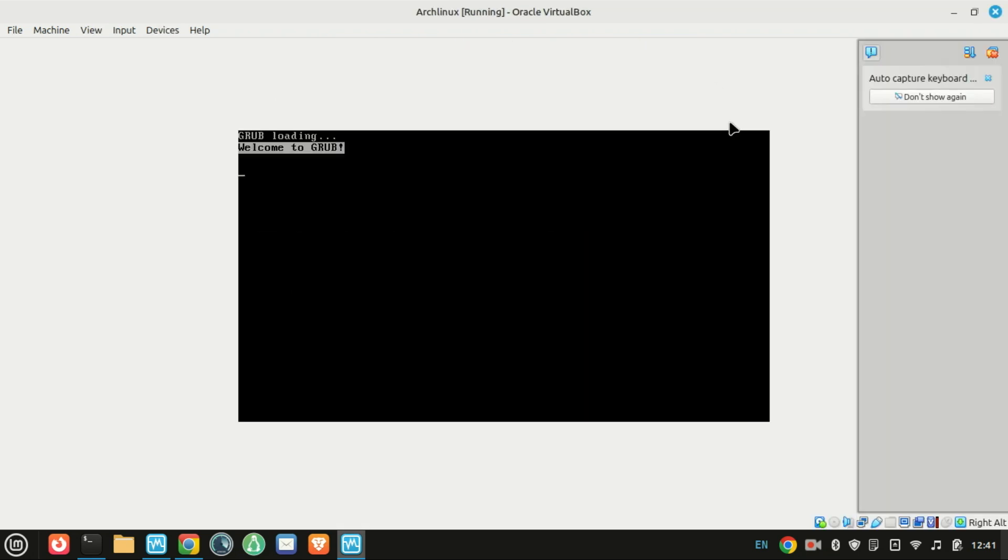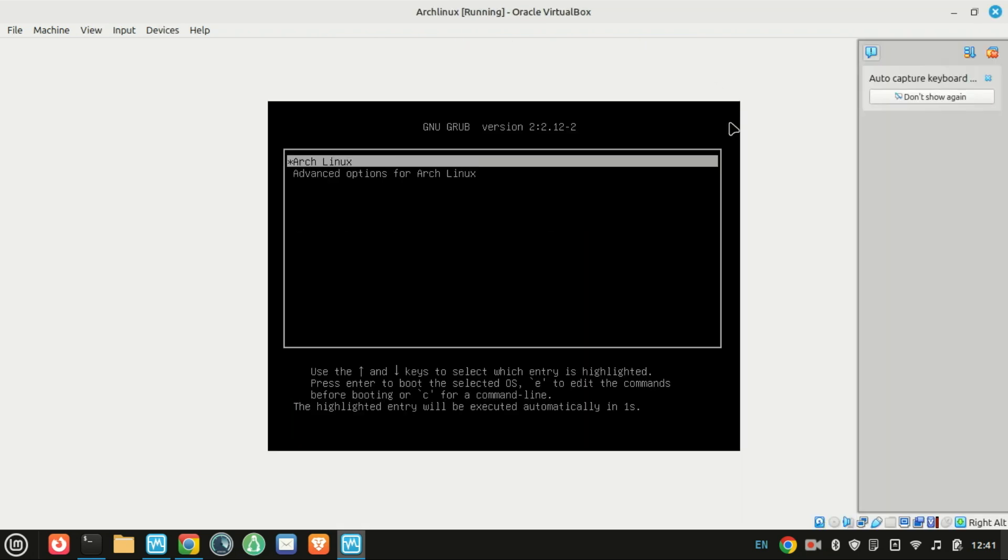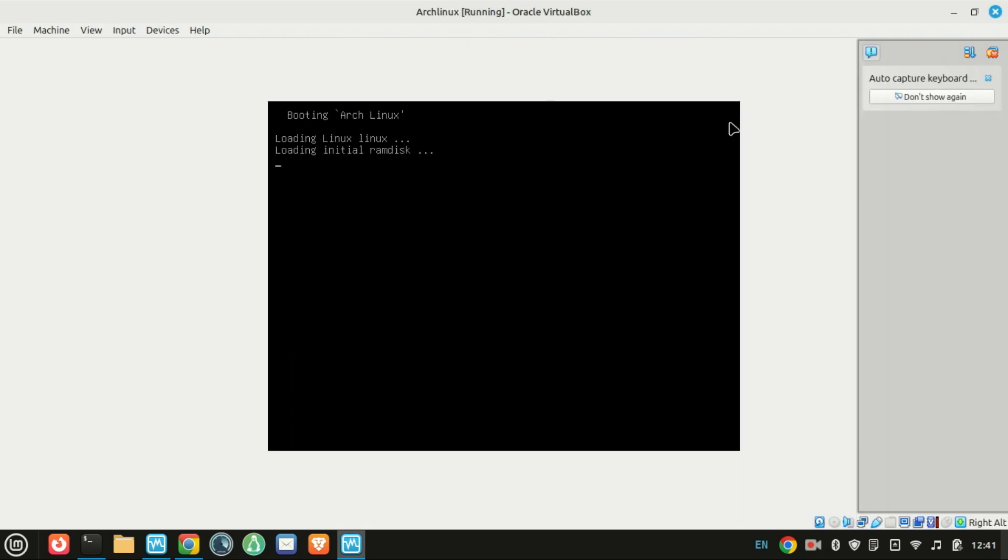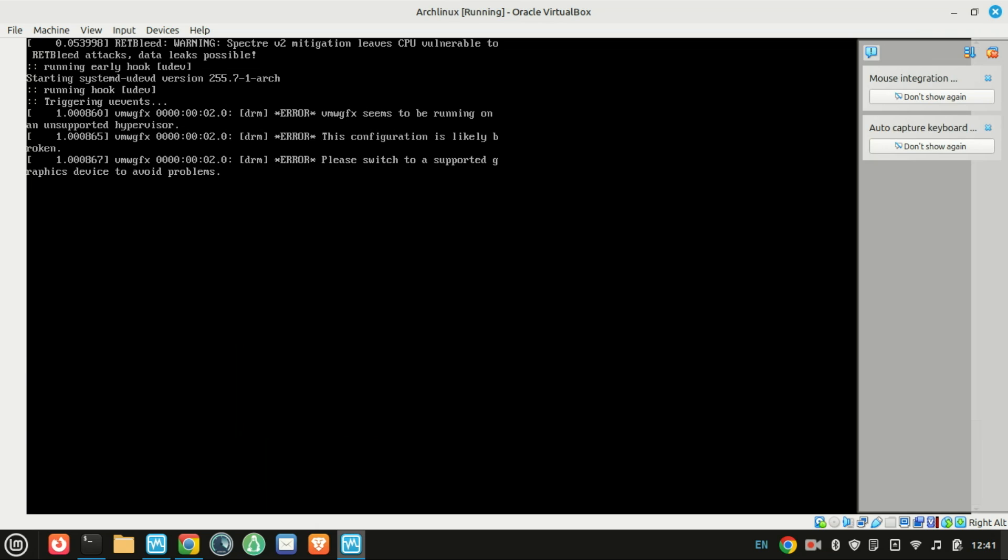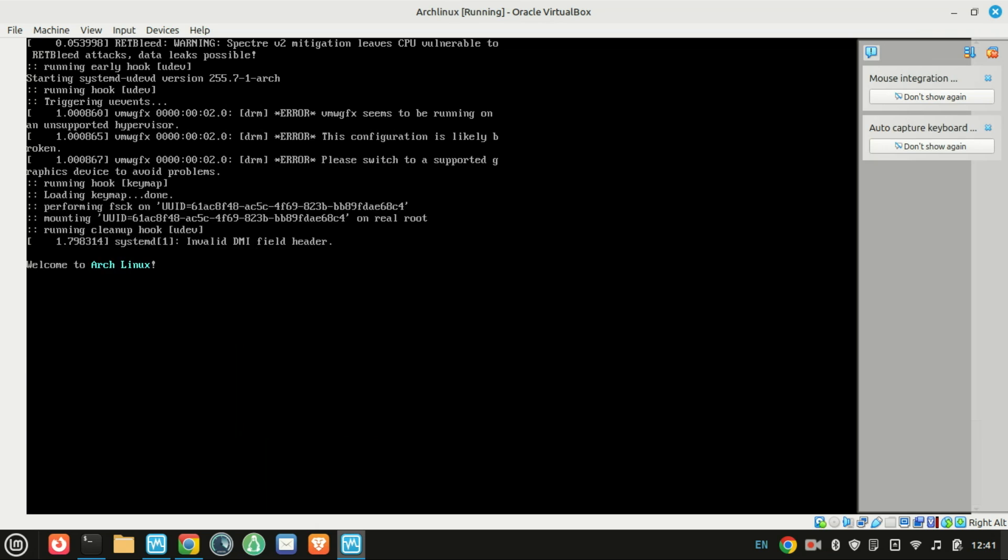And that's it. You've just imported a VDI file into VirtualBox.